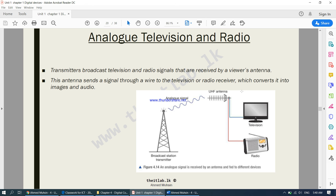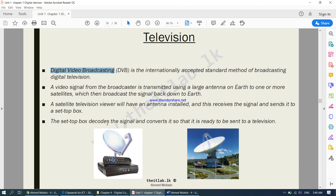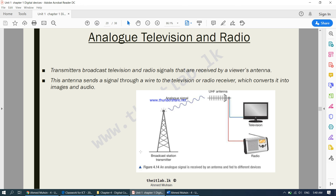This antenna is generally used for local channels, but if you have a TV with access to international channels, you will have a dish antenna. The satellite sends signals to a transmitter, from the transmitter they come to your antenna, and then from your antenna to the television or radio.